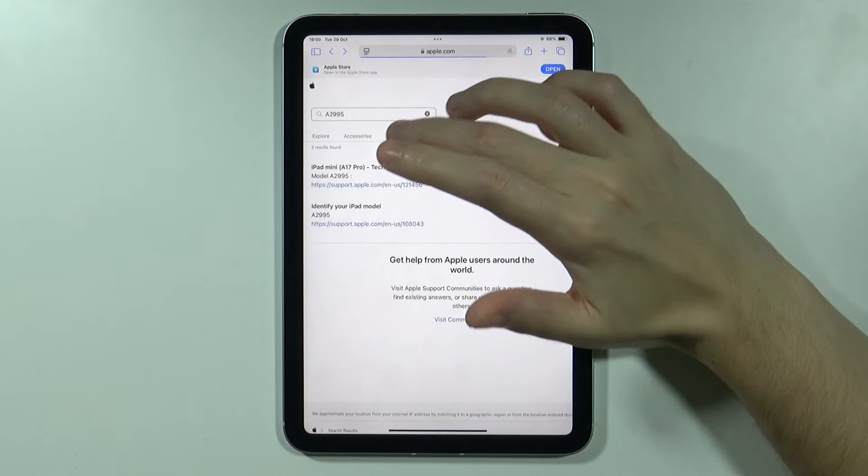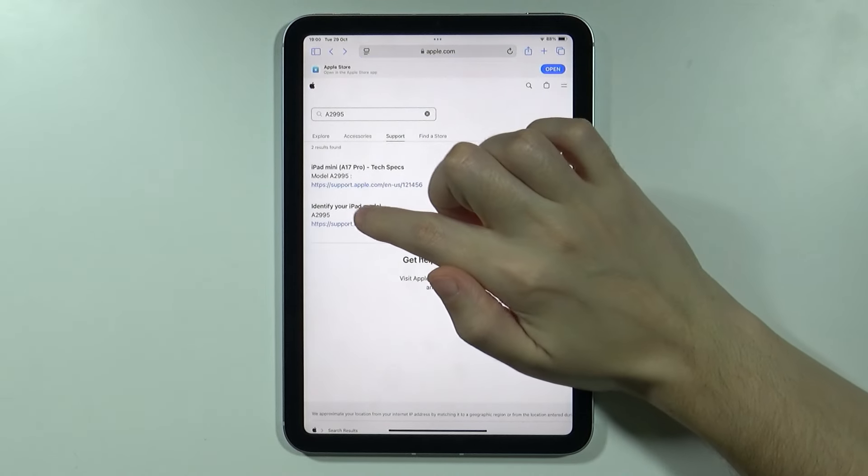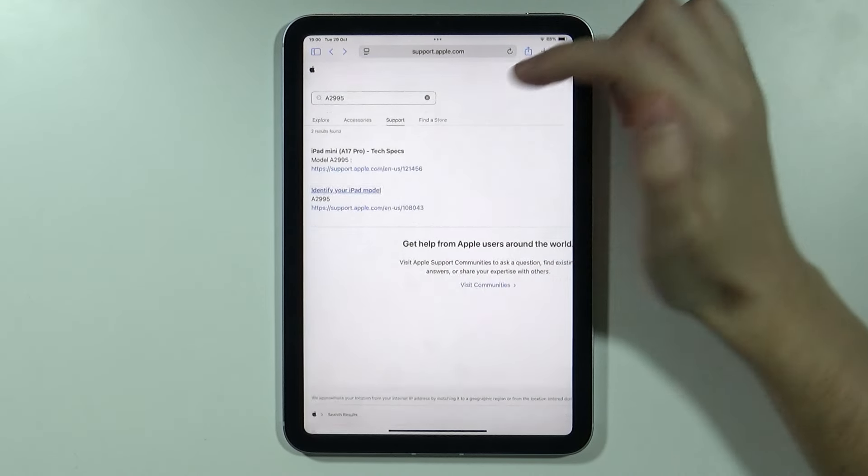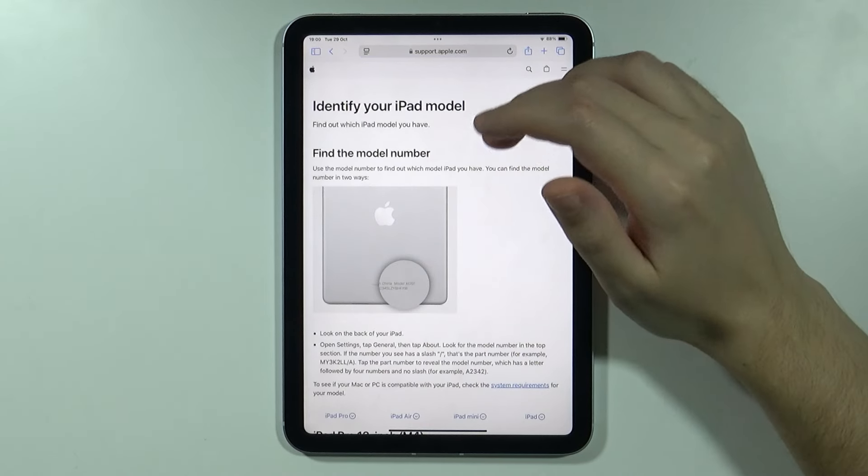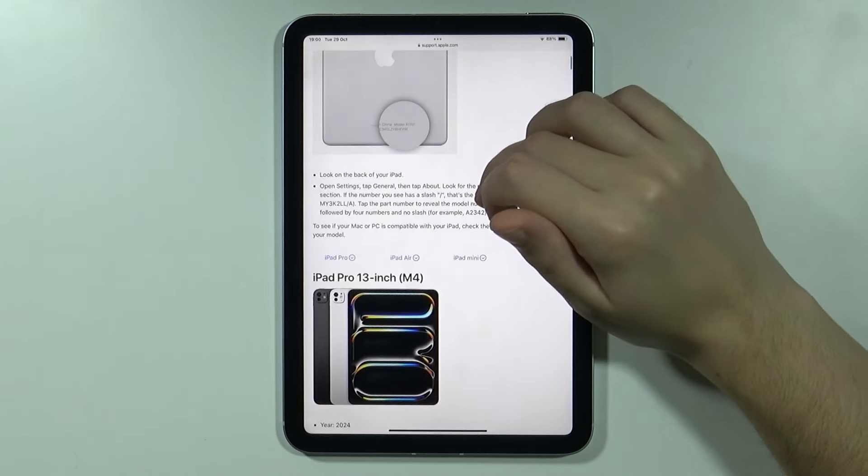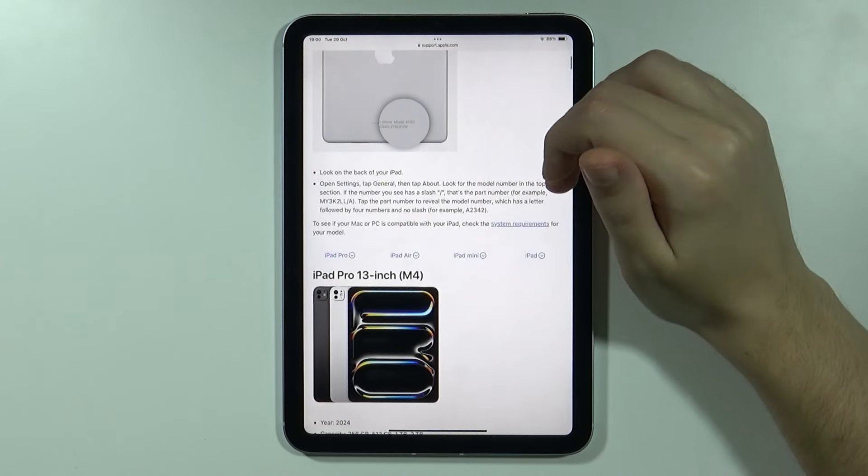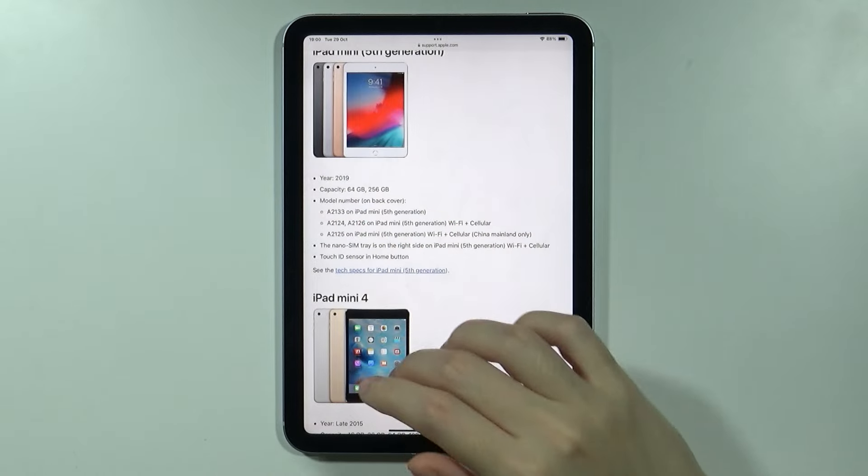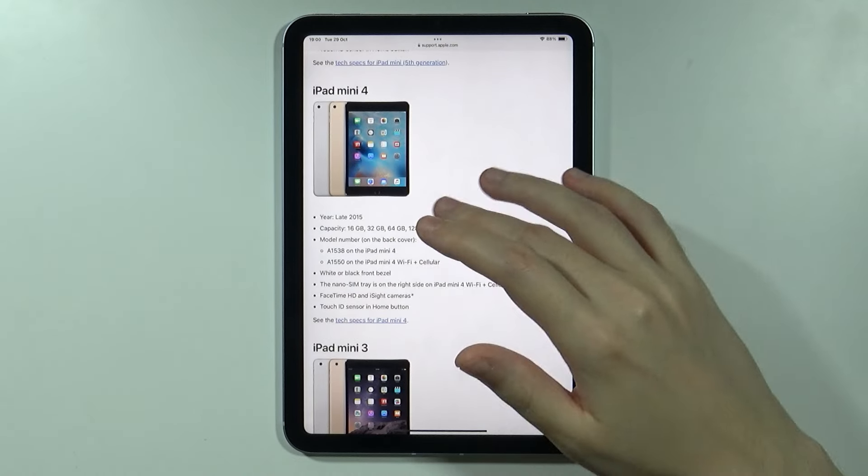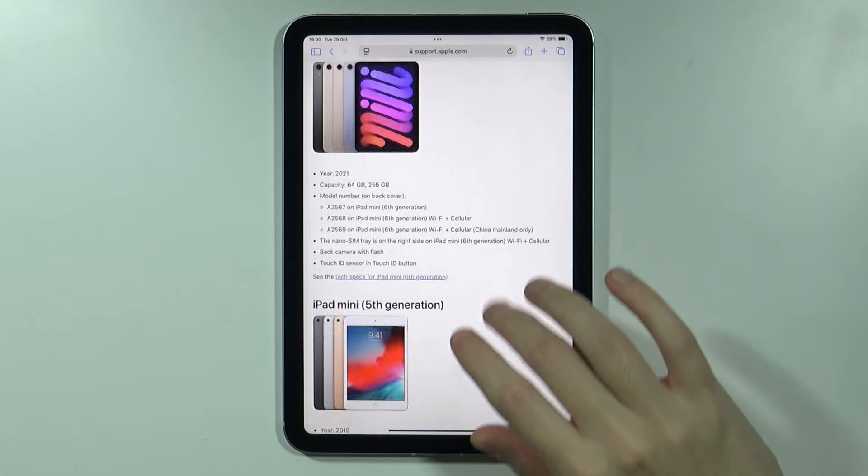If we go back to identify your iPad model this is also a pretty good website however in that case you have to search for your iPad. Now I know that mine is iPad mini so it is a little bit easier but each of them listed over here have model numbers mentioned over here so you can also try to find it out.